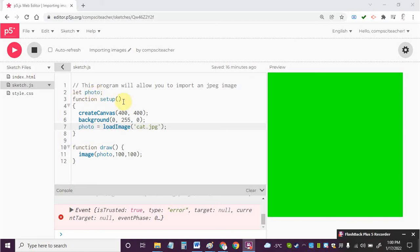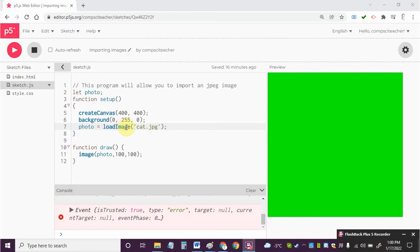Then inside function setup I'm going to create the canvas size and the background color, I'll use green, and then I'm going to set this up here. I'm going to use the loadImage command and what it does in function setup is it goes and gets the image that I want to place on the canvas.